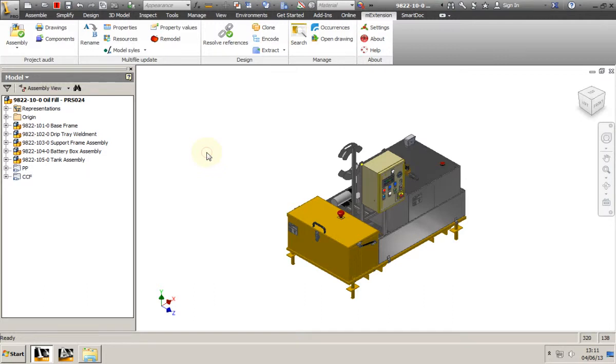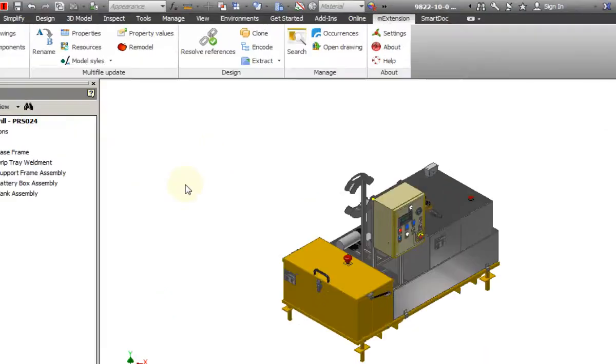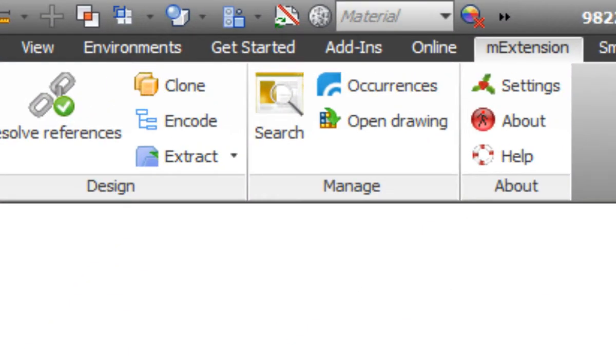Welcome. In today's presentation, I'm going to show you how to use the search function. Located on the M-Extension toolbar, the function can be used to locate models based on their properties rather than the file name.